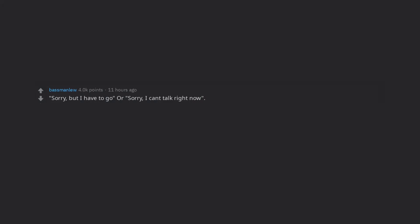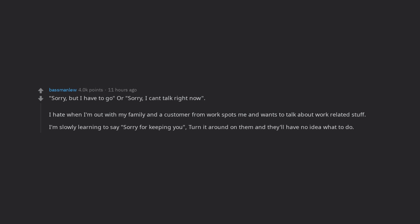Sorry, but I have to go or sorry, I can't talk right now. I hate when I'm out with my family and a customer from work spots me and wants to talk about work-related stuff. I'm slowly learning to say sorry for keeping you, turn it around on them and they'll have no idea what to do. Works every time.